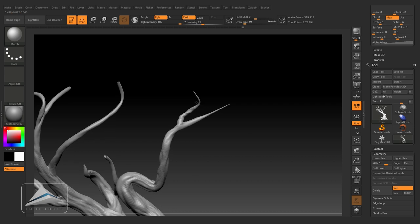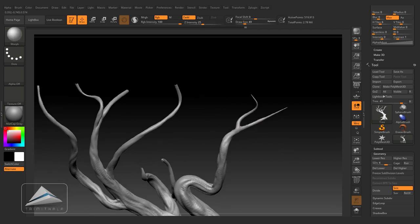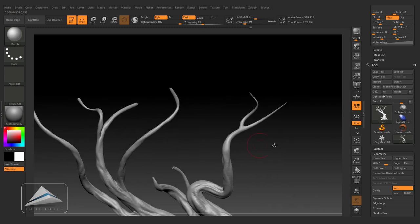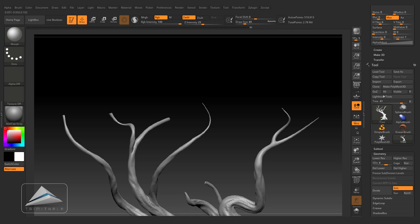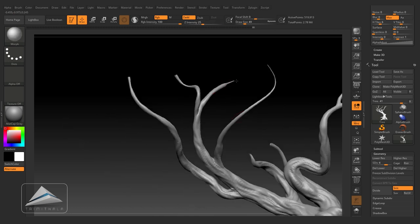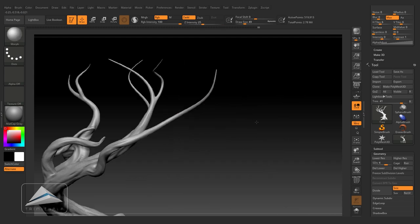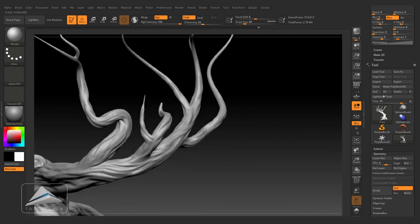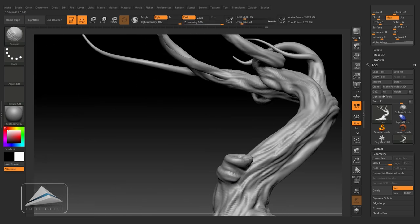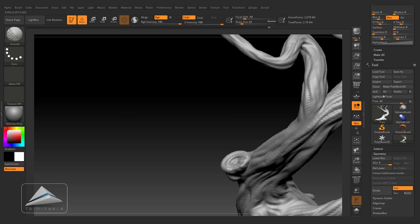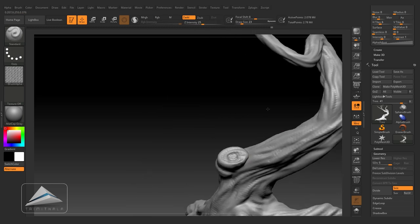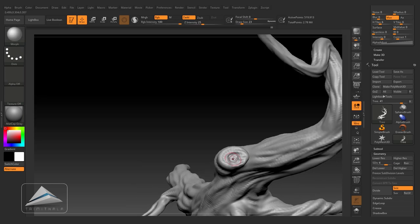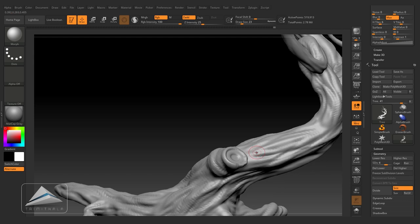Here is one suggestion: if you have kept your morph target in the fourth subdivision level, make sure every time you are coming back to the fourth subdivision level, and then you are using the morph brush. Otherwise, morph is not going to work in any other subdivision level.